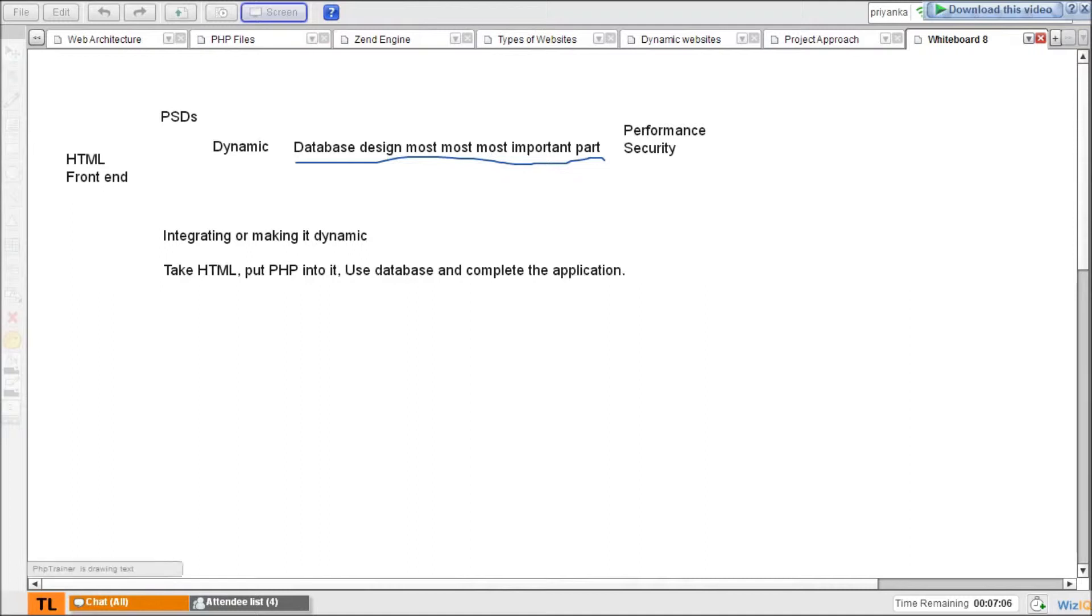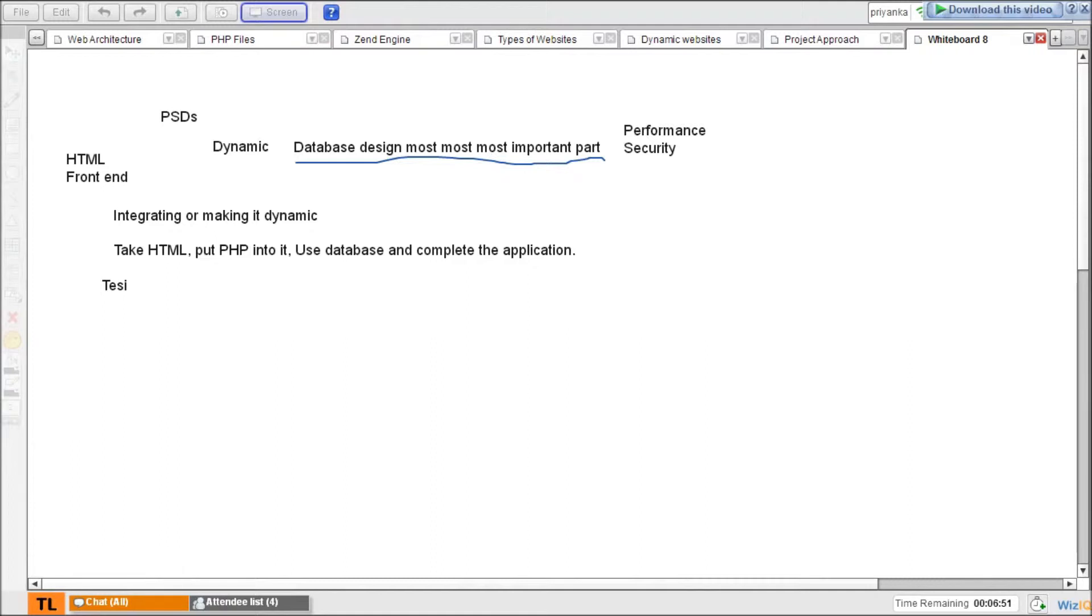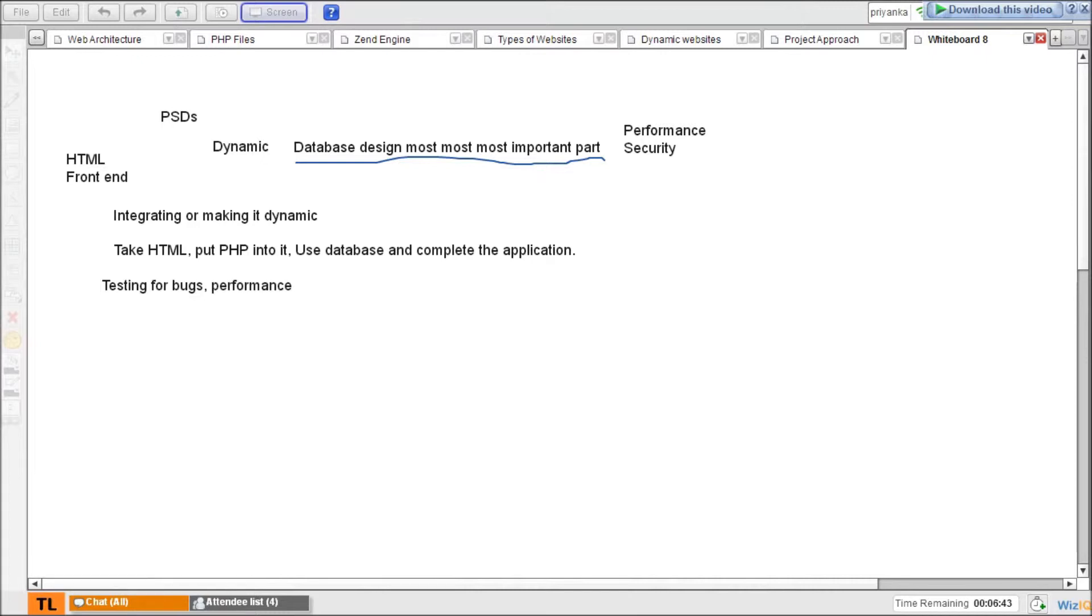How do you make it dynamic? You take HTML, put PHP into it, use database and complete the application. Then the last part is testing it. So you test it for bugs, performance, and security.